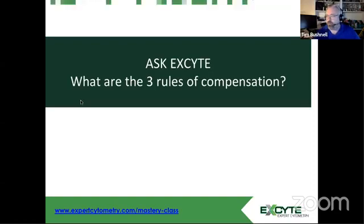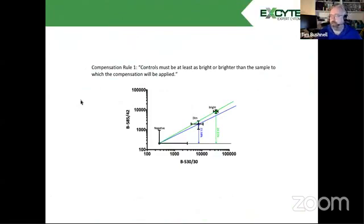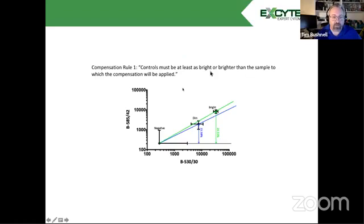So first off, the three rules, the first rule of compensation is that the controls must be at least as bright or brighter than the sample the compensation will be applied to.